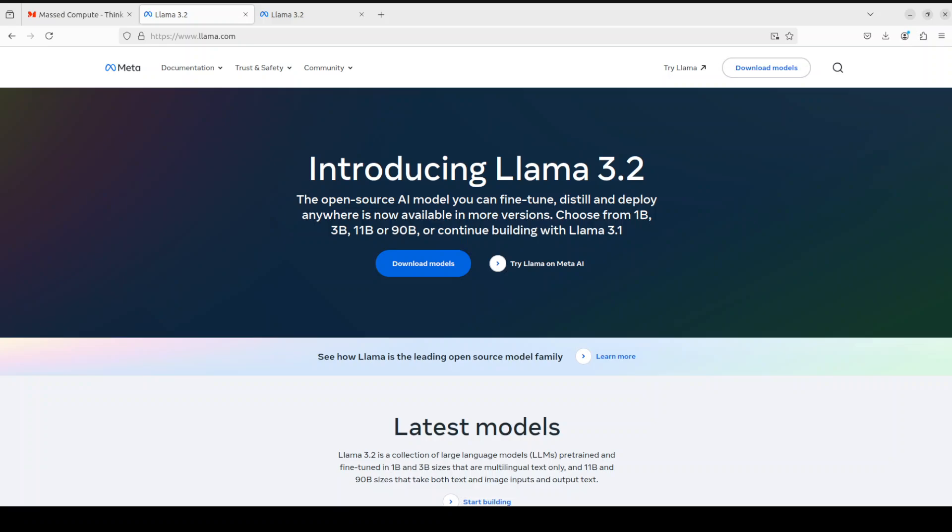The architecture of this Llama 3.2 model is very simple. It is an autoregressive language model that uses an optimized transformer architecture. The tuned versions use supervised fine-tuning (SFT) and reinforcement learning with human feedback to align with human preferences for helpfulness and safety.